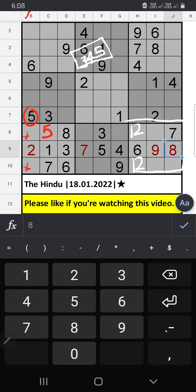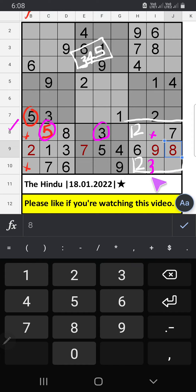In this grid, we have 3 and 5. So 3 and 5 can't come in this cell. It will come in any one of the cells. We will confirm later. Then only 1 number is remaining — 4 is confirmed here.